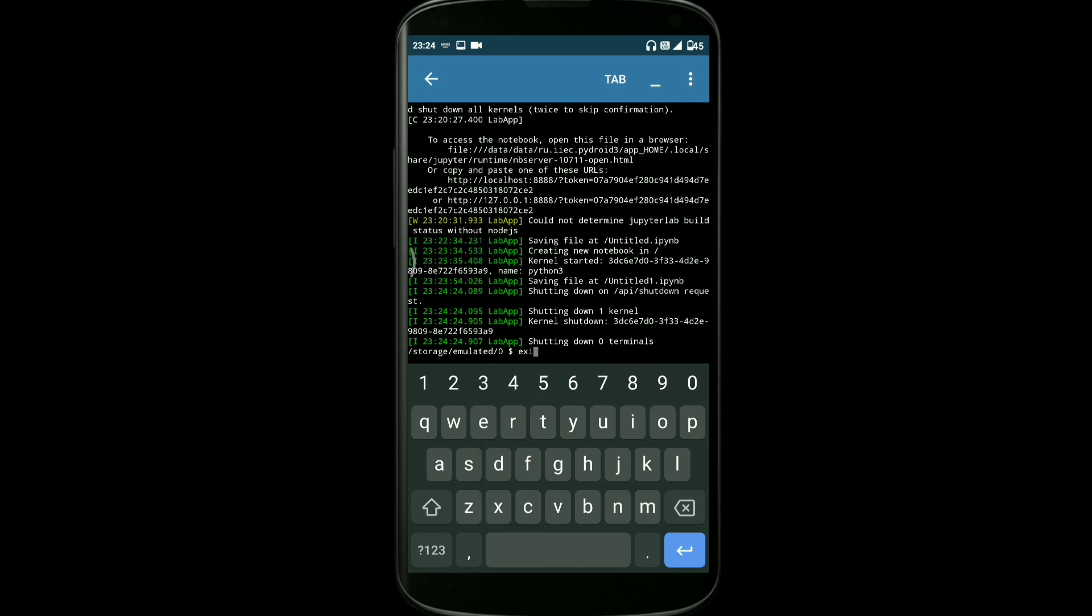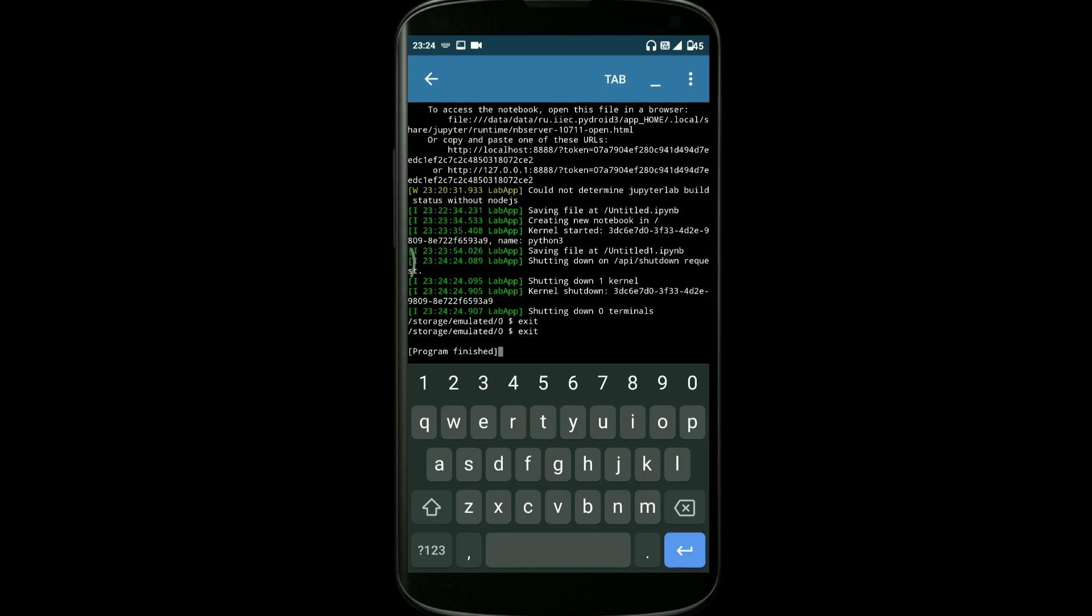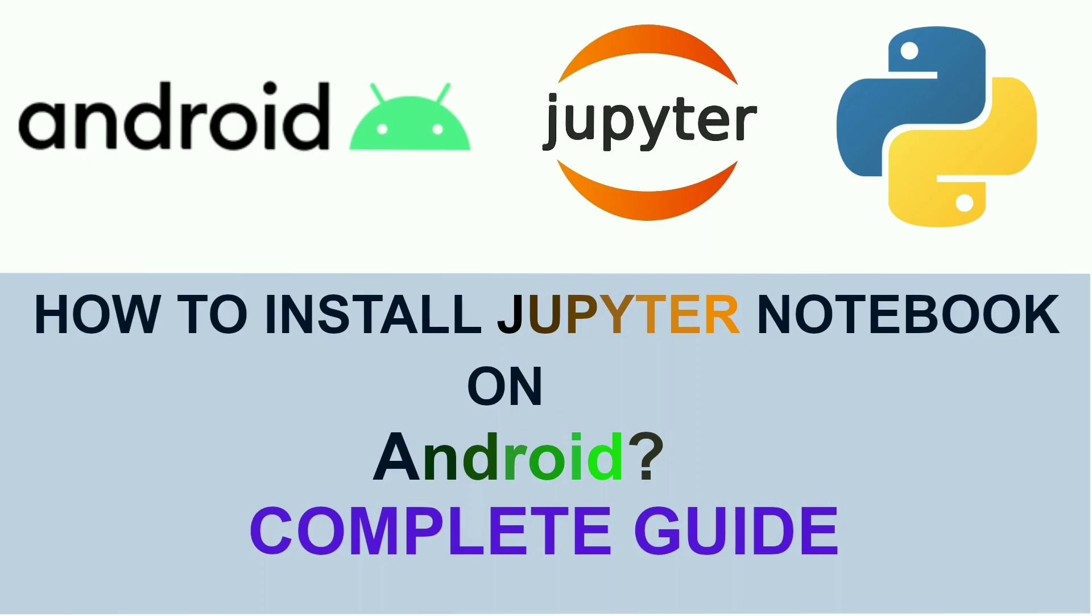Now come back to the app and type exit and hit enter. Again, type exit and you can hit enter. You can see the program is finished. Now this is the best way you can do all your Python code. That's it about the installation process for Jupyter Notebook on Android. I hope it is helpful for you.